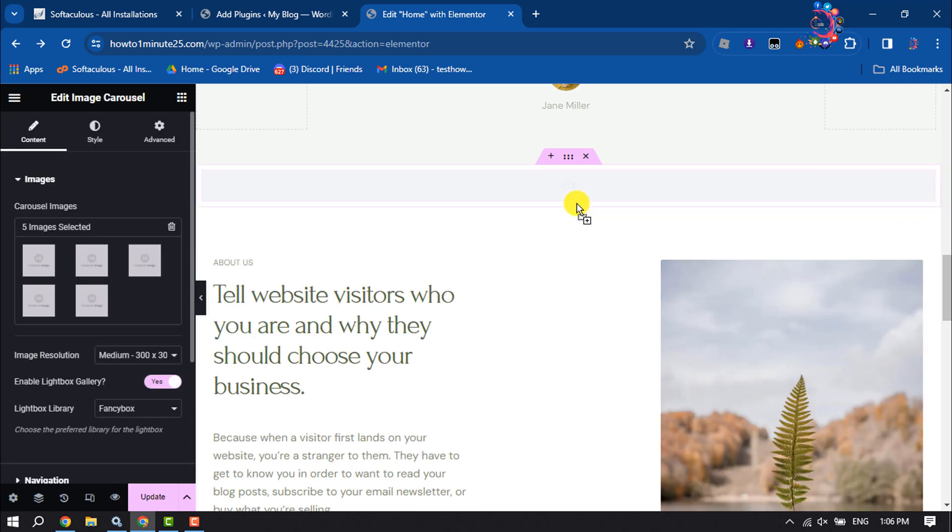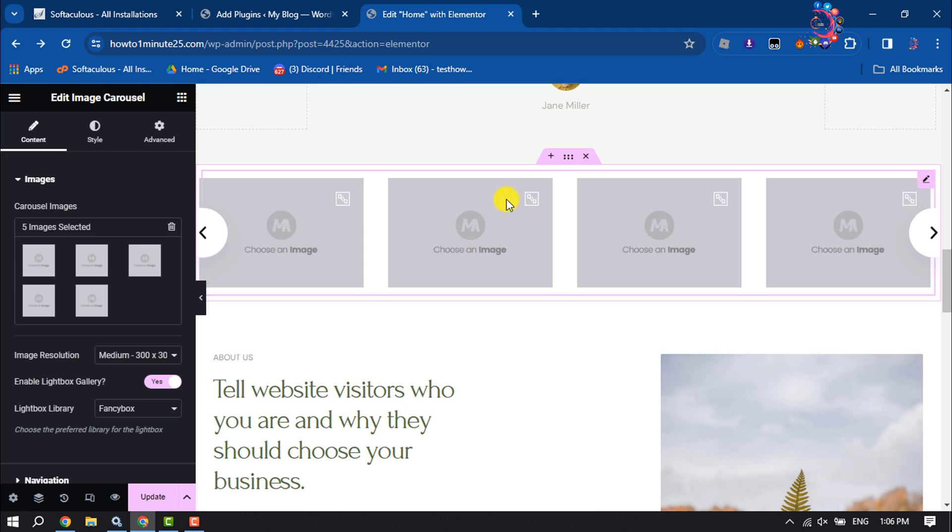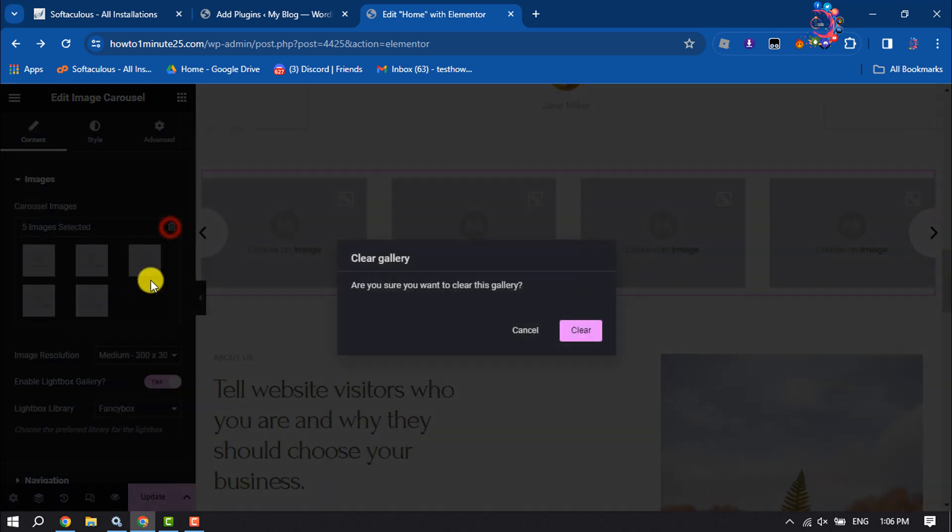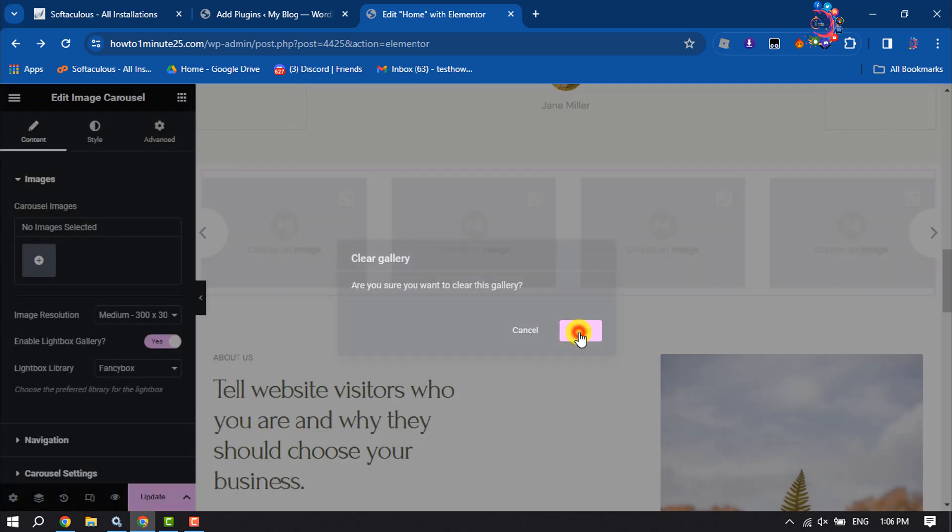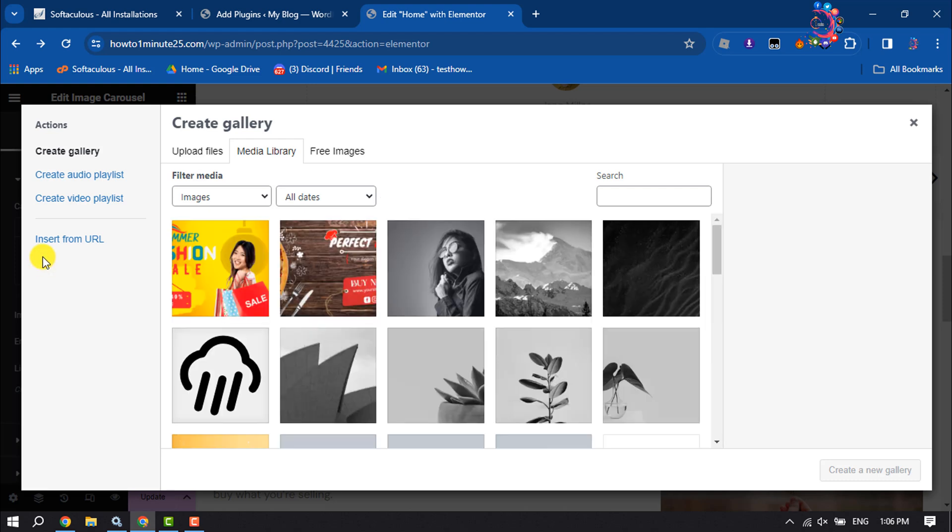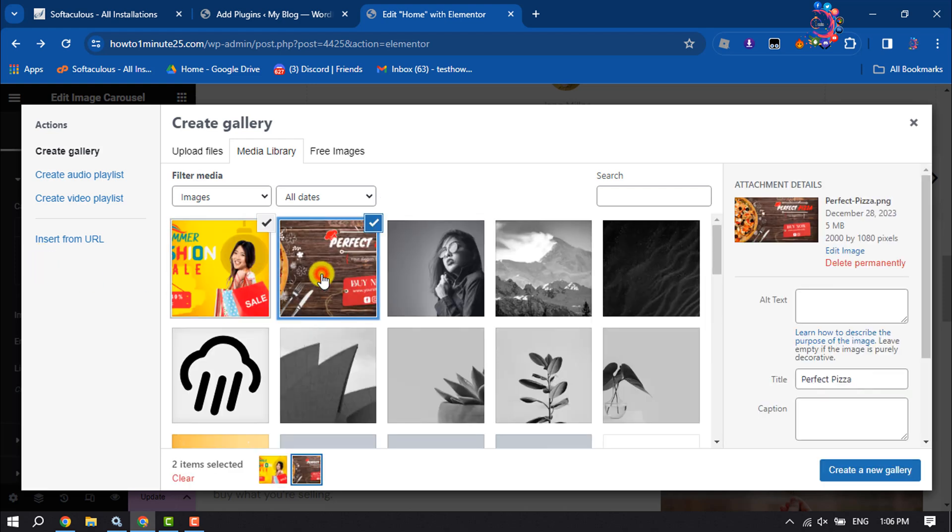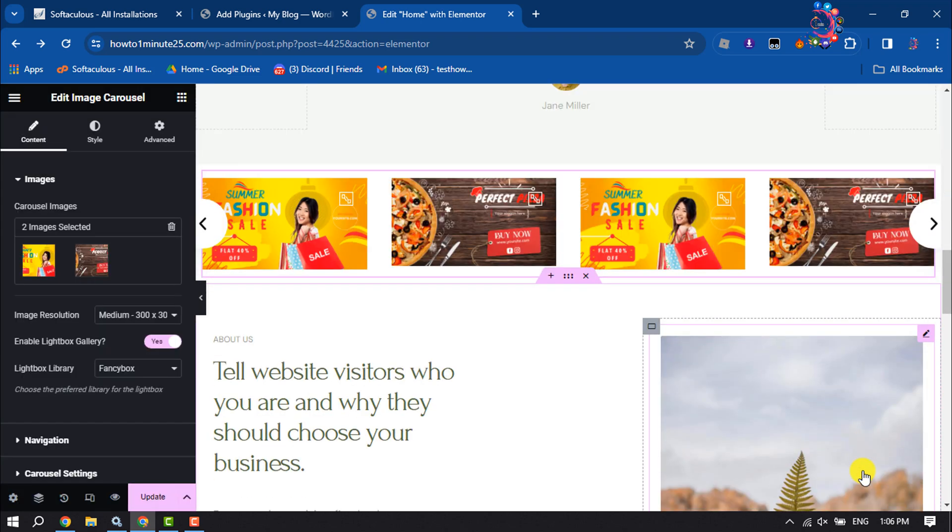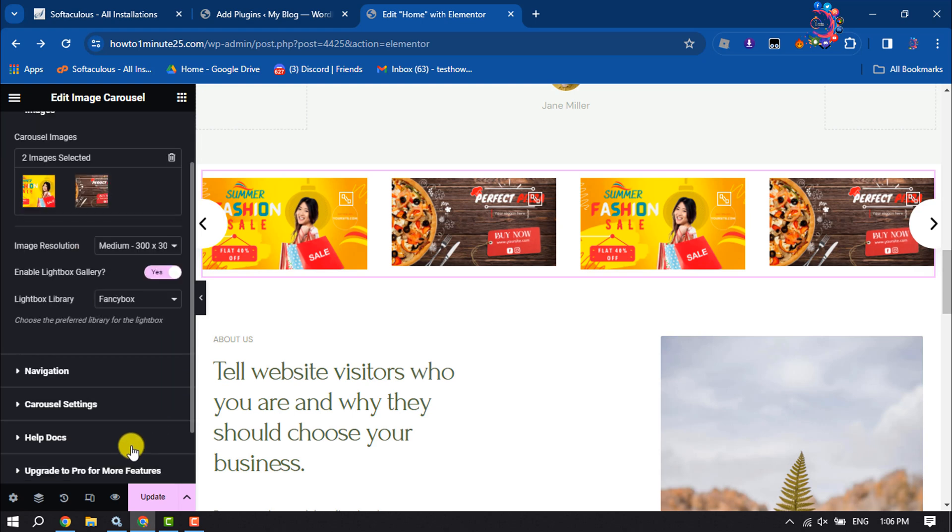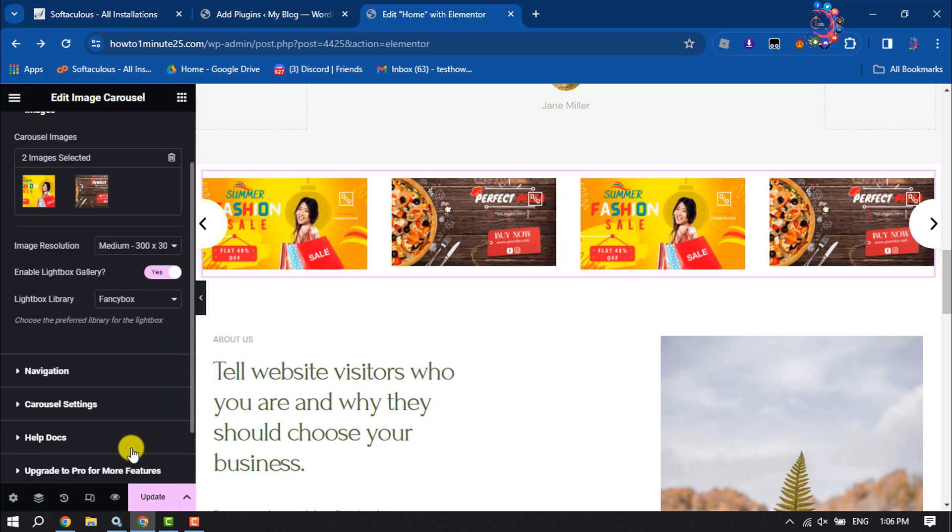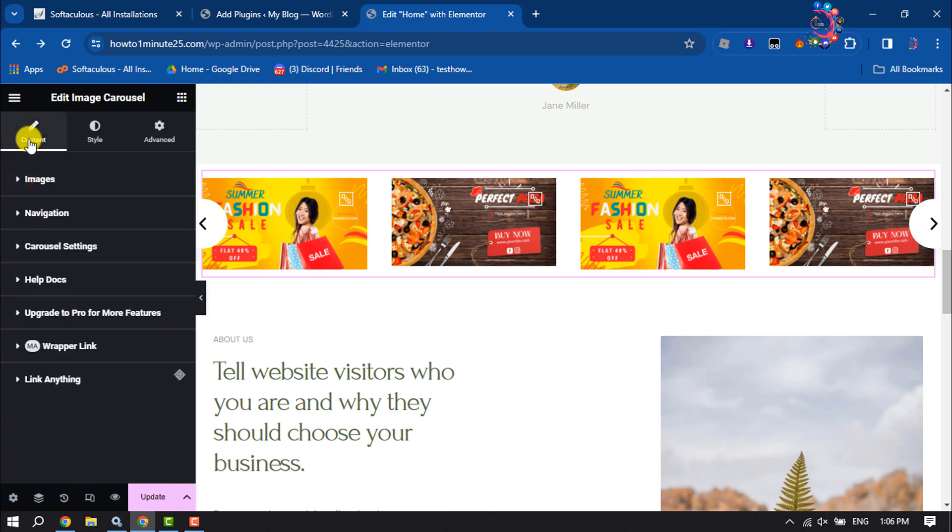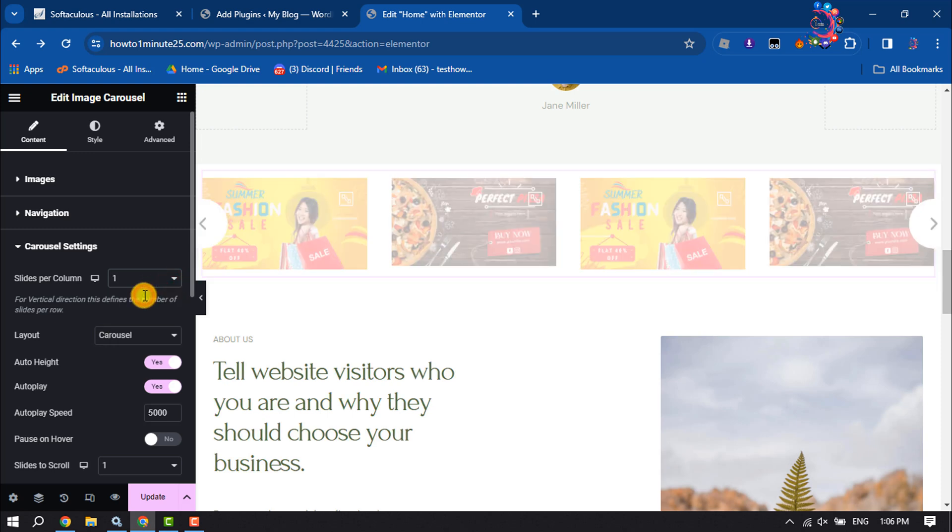All you have to do is add this widget. Once it's added, it's time to customize. First of all, let's delete all images. Now let's add our images. I'm selecting these two pictures for my sliders. Click on Content and click on Carousel Settings. Slides per column, select one.